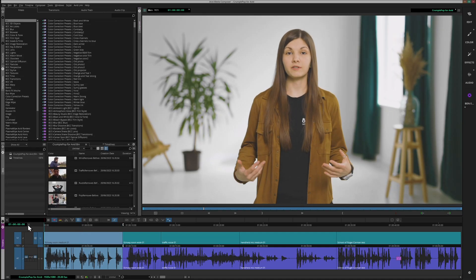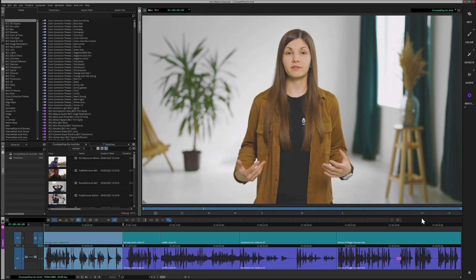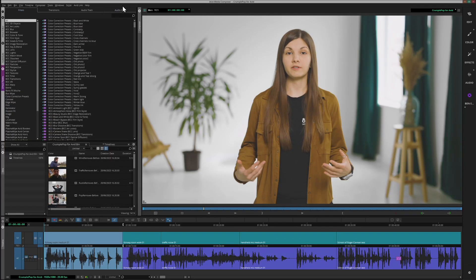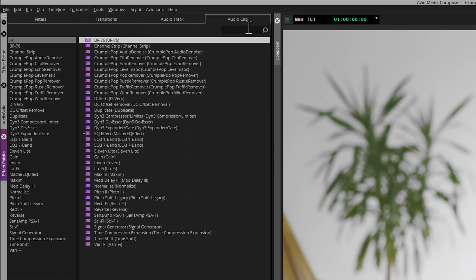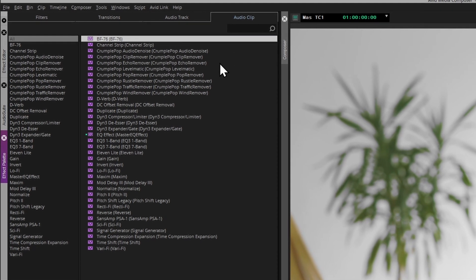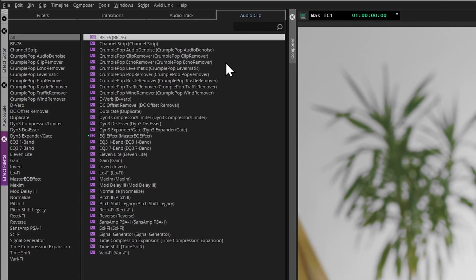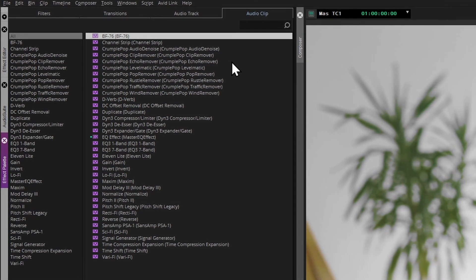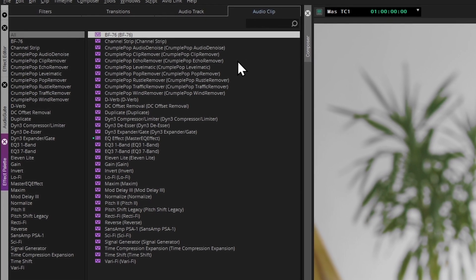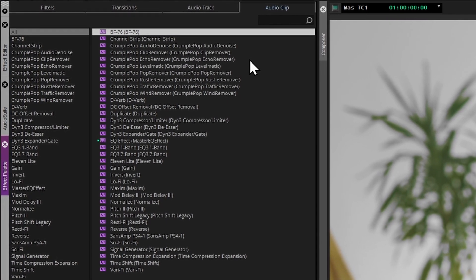I'll find the clip on the timeline that I'm interested in. If you're doing an interview in a less than perfect room like this — yep, this could definitely use less echo. In my Audio Clip effects, I'll look for a CrumplePop effect that fits my needs. This sounds like a job for Echo Remover.